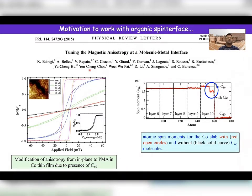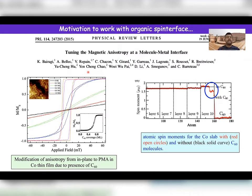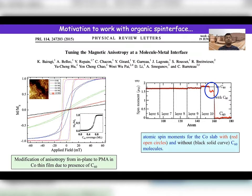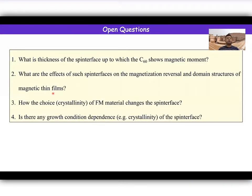There is another important paper, Boregi et al. from Paris. They took a very thin cobalt film, deposited C60 of different thicknesses, and showed that by putting the C60 you can basically control the magnetic anisotropy from in-plane to out-of-plane — perpendicular anisotropy — simply by depositing C60. It's all because of the interfacial moment. With this background, there are many other papers, but I just showed a few representative ones.